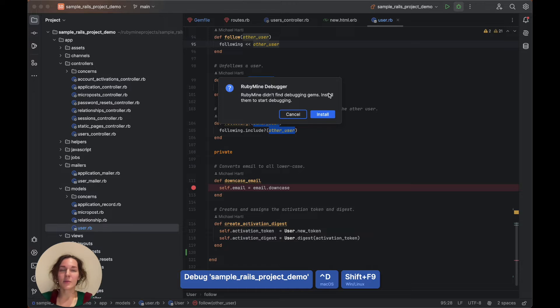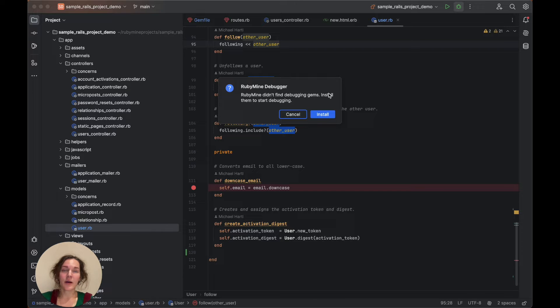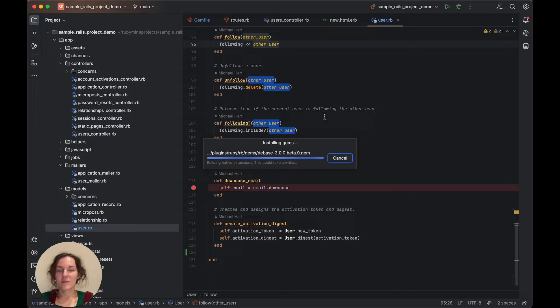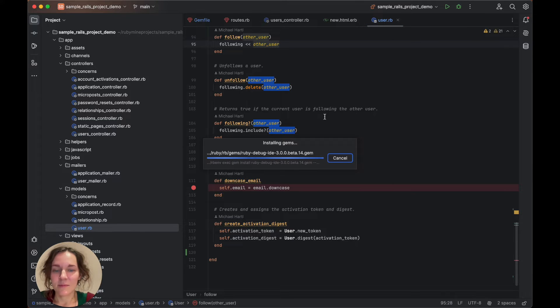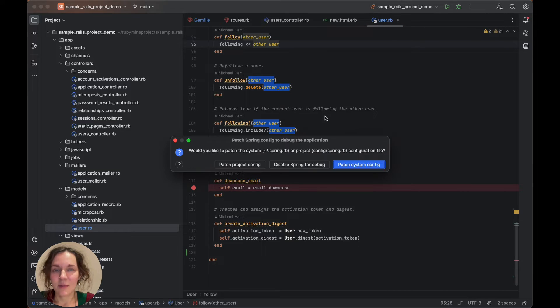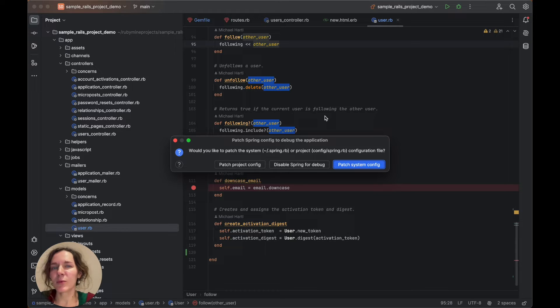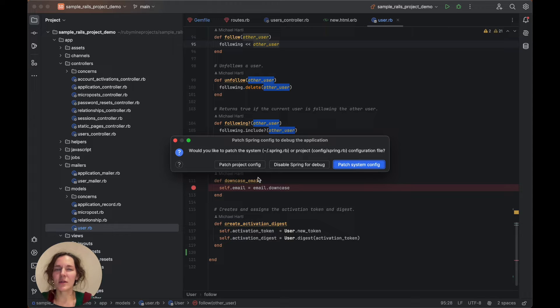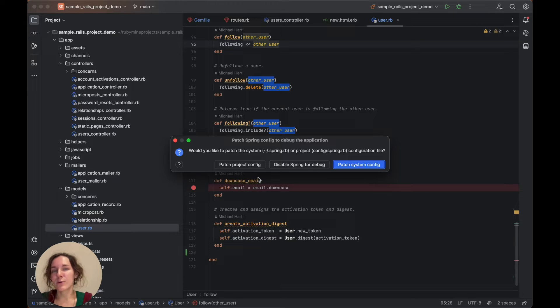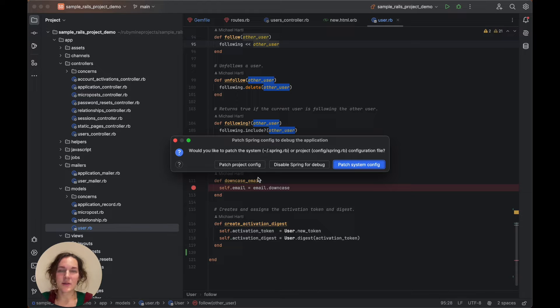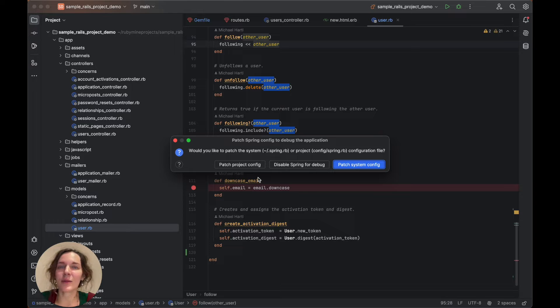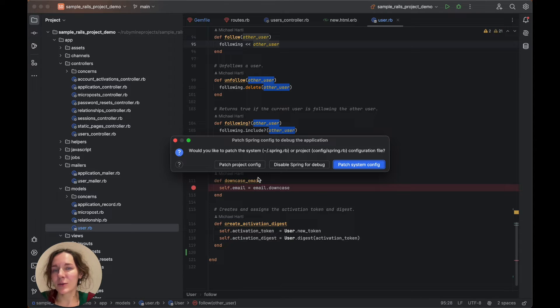RubyMine suggests installing the debase and ruby-debug-ide gems required for debugging. After installing the gems, you will be prompted to patch the Spring configuration file. This needs to be done to load the debugger into every process forked by Spring. If necessary, you can disable Spring for the current debugging session and re-enable it later. We will choose to update the project configuration file.